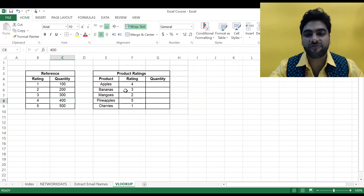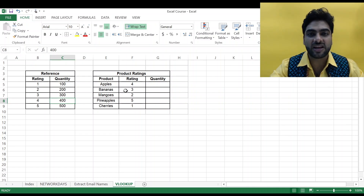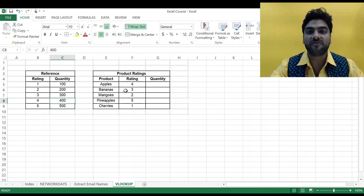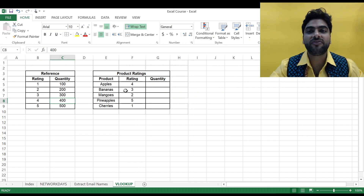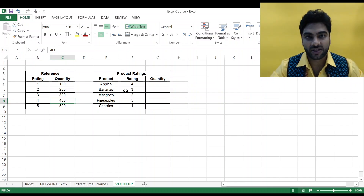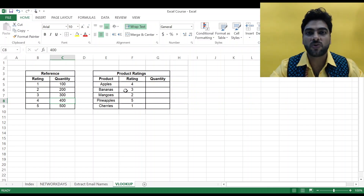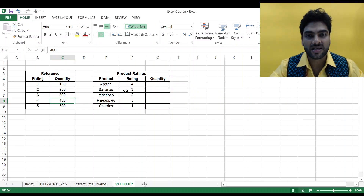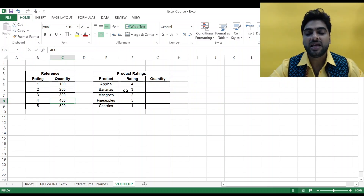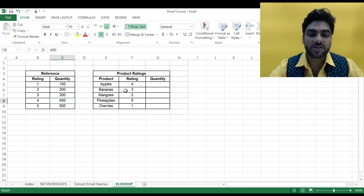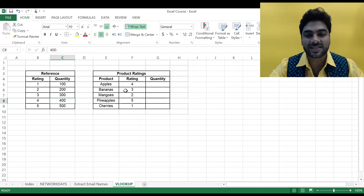Now if there are only five products, doing it manually is very easy. But imagine if I'm dealing with 500 products — doing it manually will take a lot of time. What if I've got 20 ratings, or ratings in decimals? Then even remembering it becomes very difficult. So I'm going to use the VLOOKUP formula to get this task done quickly.